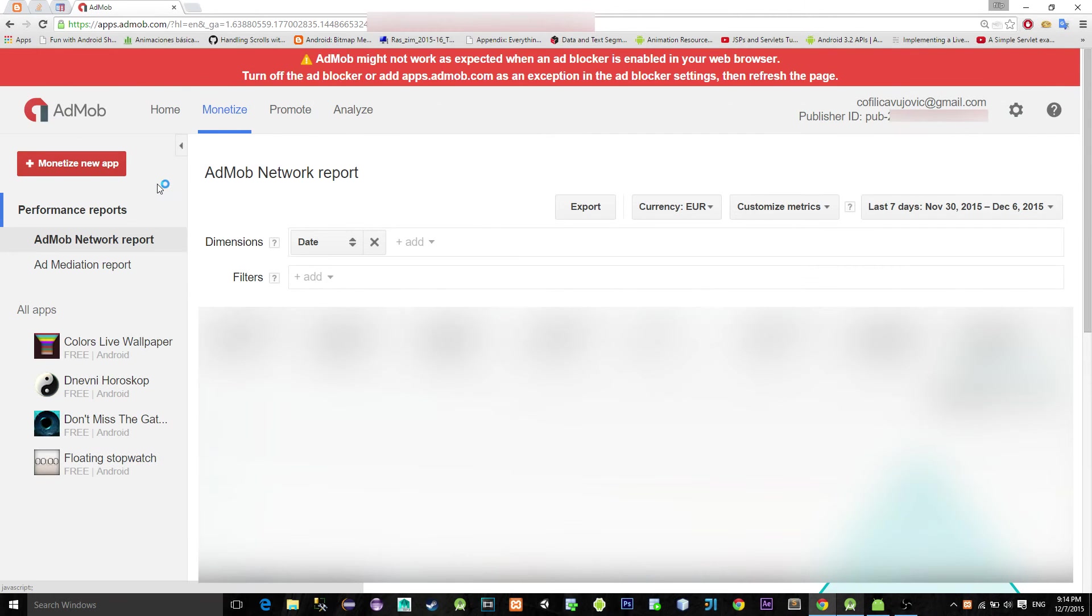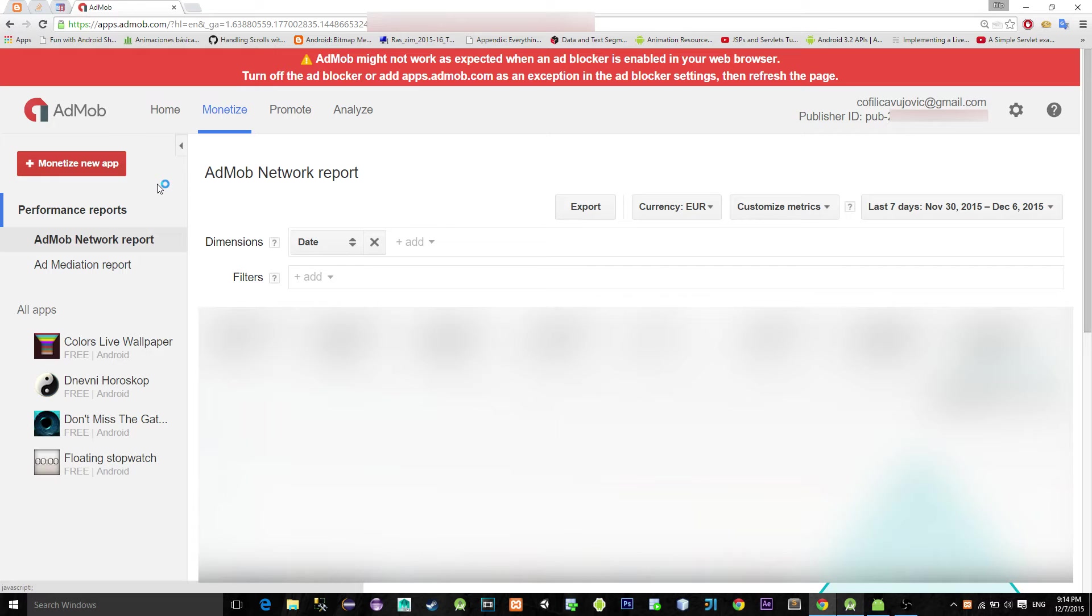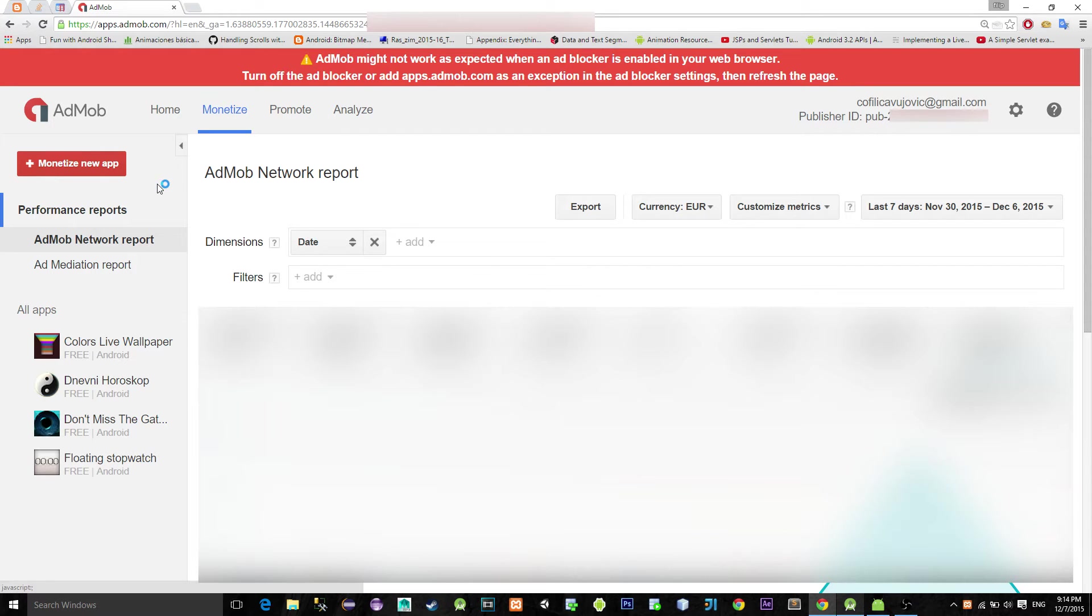Hi everyone, today we are looking at AdMob advertising implementation. You will learn how to insert a banner ad inside your application. Let's get started.